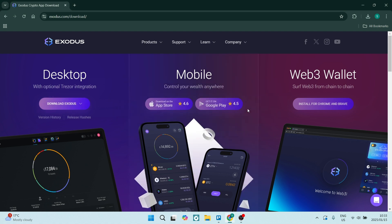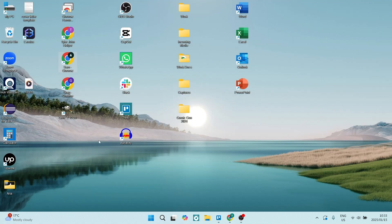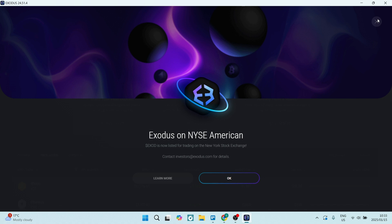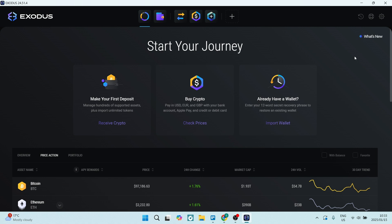We are now in. Let's go and access our desktop, and you can see right over here there is Exodus. We're going to double-click on that to open the Exodus app. This is what it looks like, and you can pretty much access everything right in one place.